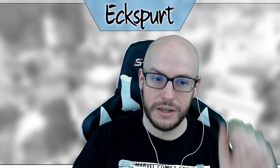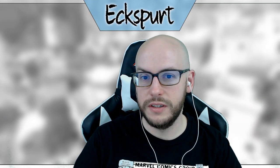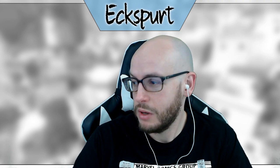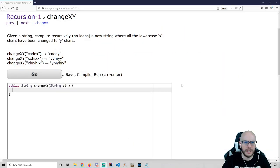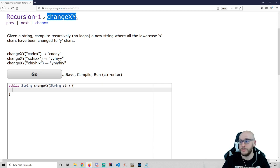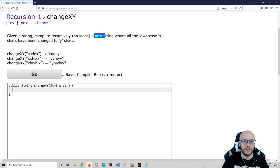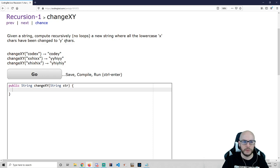Hello everyone, welcome back. We've been talking recursion and we're going to jump straight into it with some more practice. Today we're picking up where we left off. I gave you changeXY as homework: given a string, compute recursively, no loops, a new string where all the lowercase x's have been changed to y's.